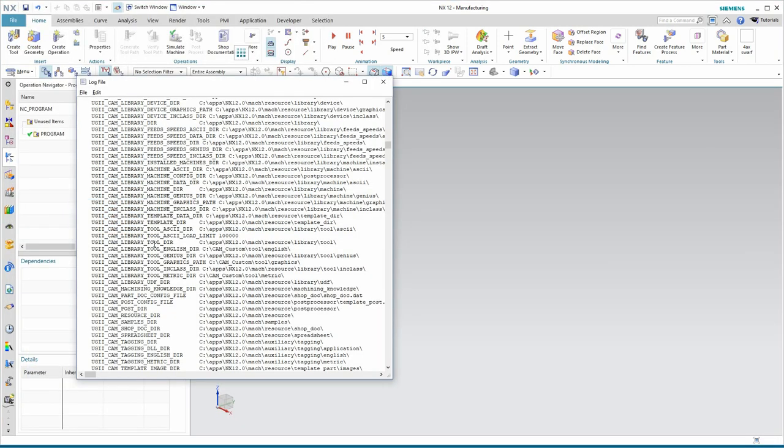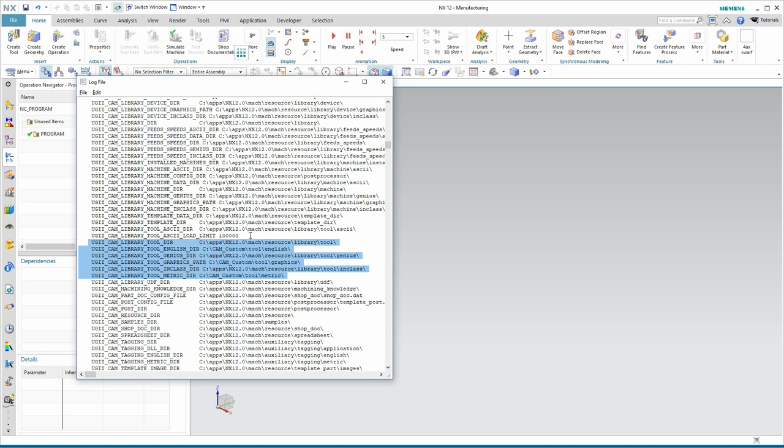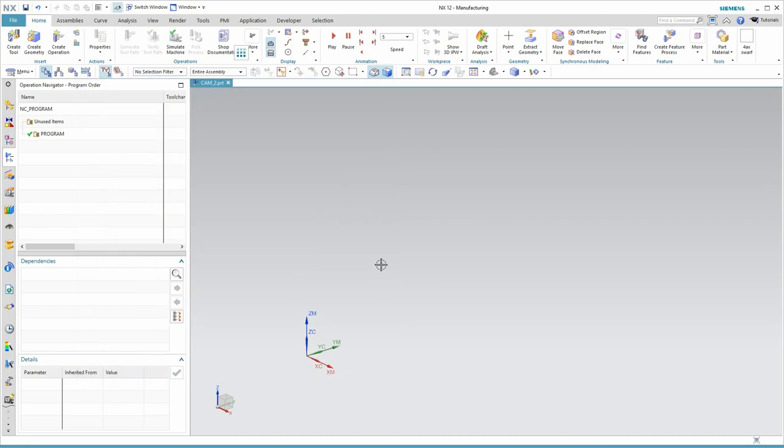I've brought the log file back up, and it looks like we were successful. Here we see that only three areas are pointing to our cam custom folder. The rest of the tool library, the logic functions, are still pointing back at the default location where nx12 is loaded. Let's give it one more test.